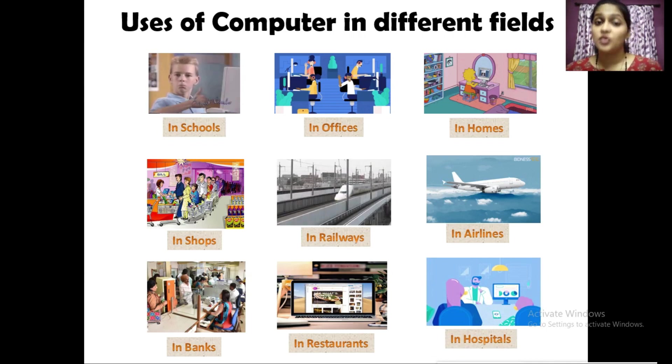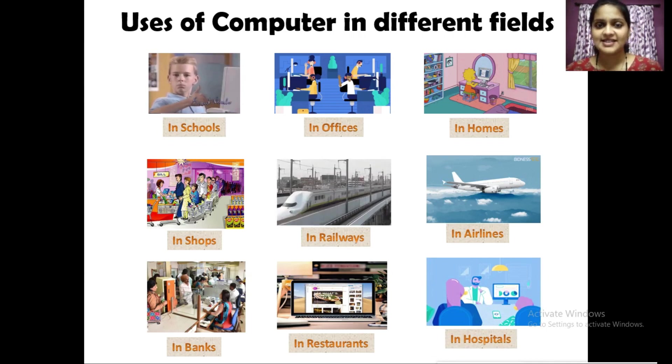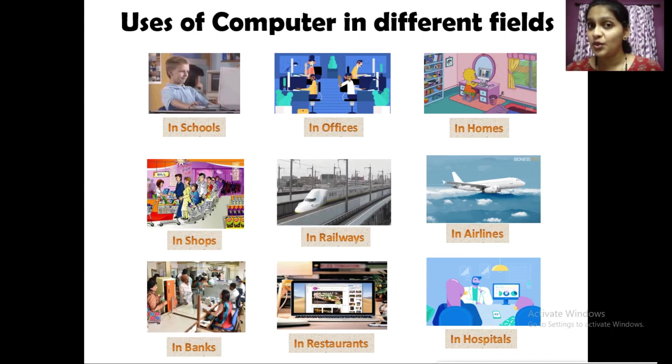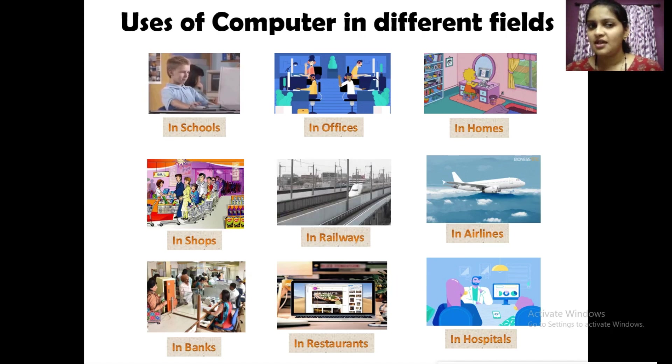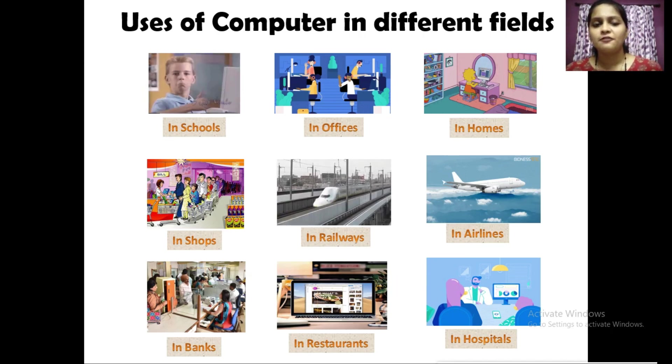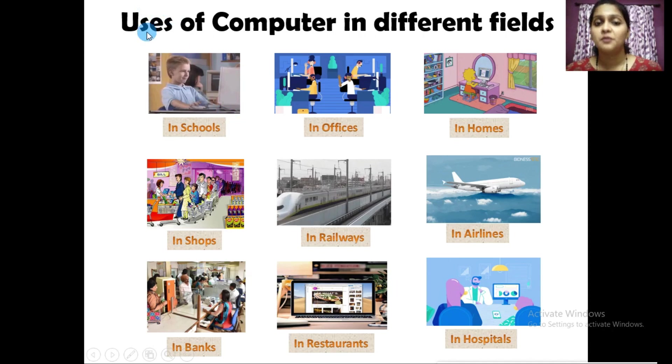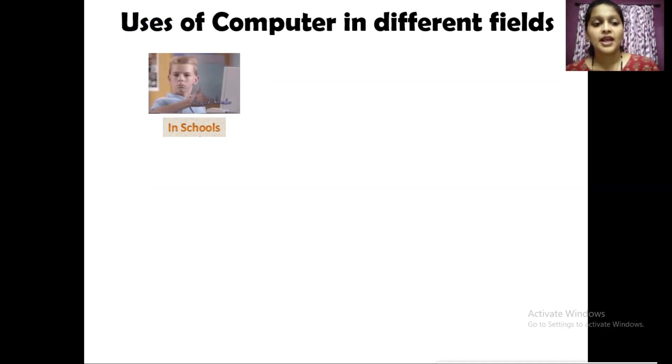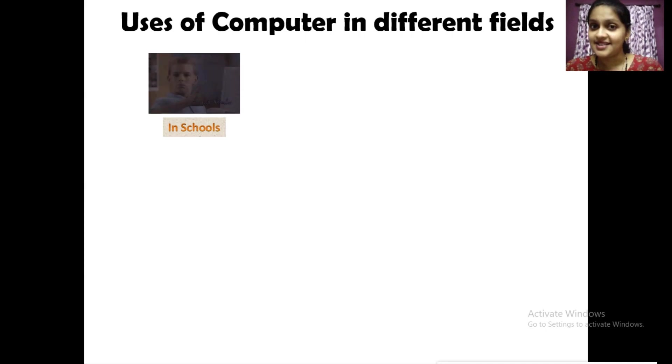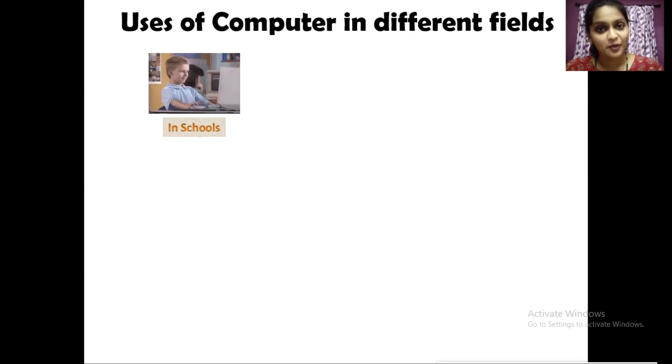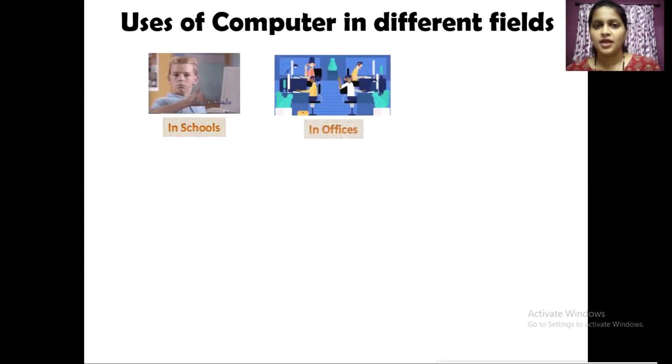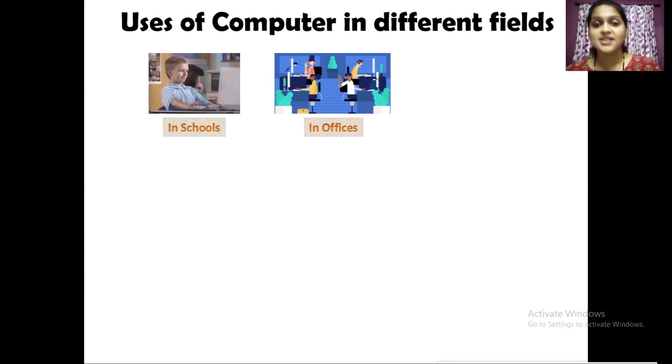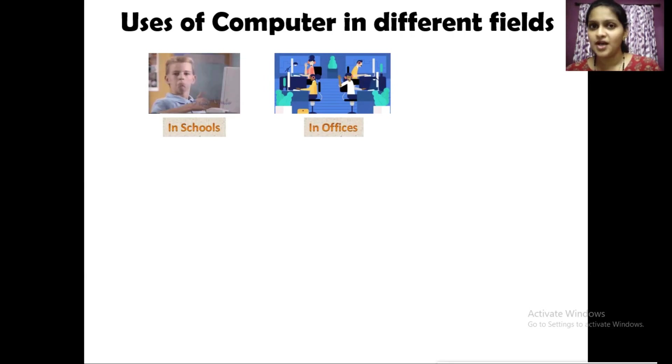These are the places where a computer is used. In schools, we can study and learn our lessons with the help of a computer. Computers are used in offices to do work and for keeping the records of official data and letters.